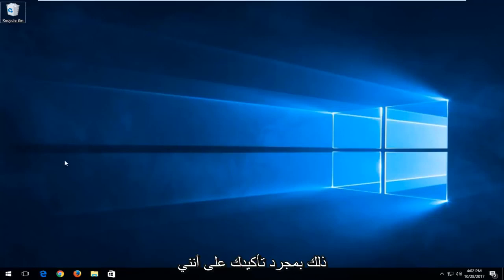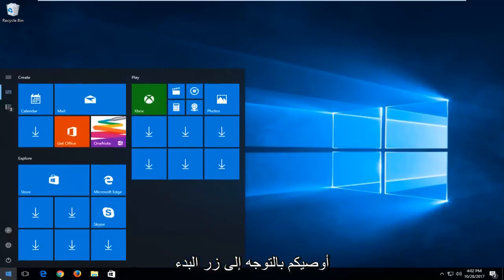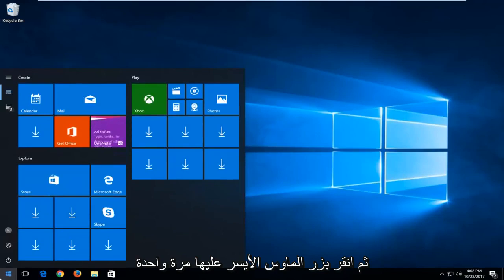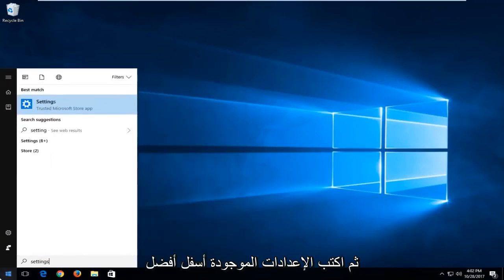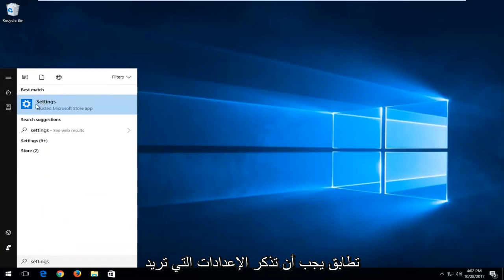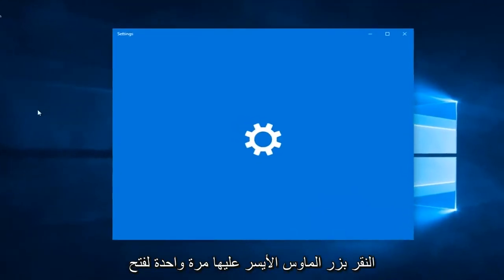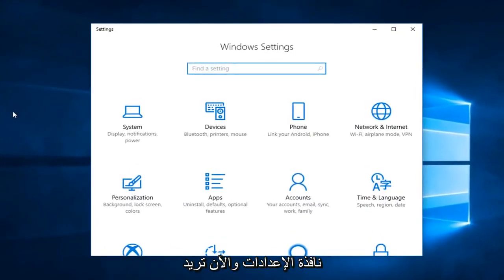Once you've confirmed that, I would recommend that you guys head over to the start button and left click on it one time and then type in settings. Underneath best match should say settings. You want to left click on that one time to open up the settings window.